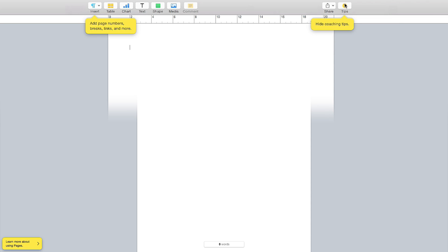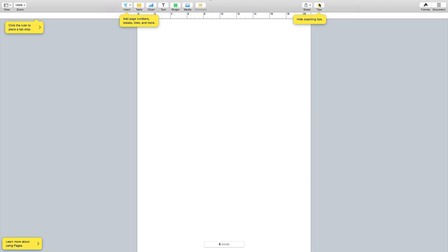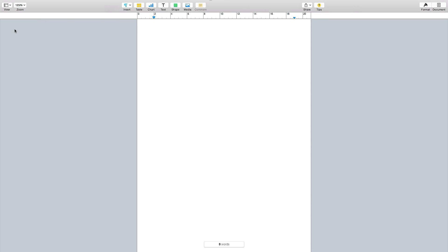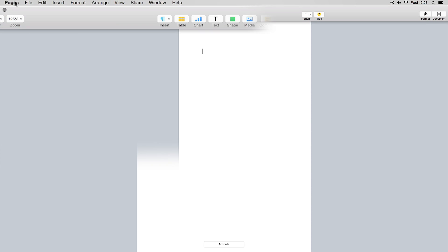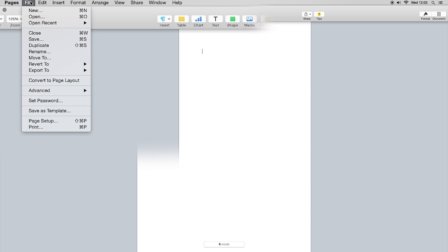The Tips option brings up yellow coaching tip tabs across everything in the view. Once you're comfortable with Pages I'd suggest turning it off so you don't have yellow tabs all over your page, but it does show you some useful coaching tips.